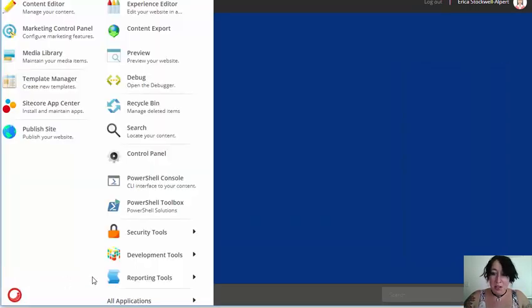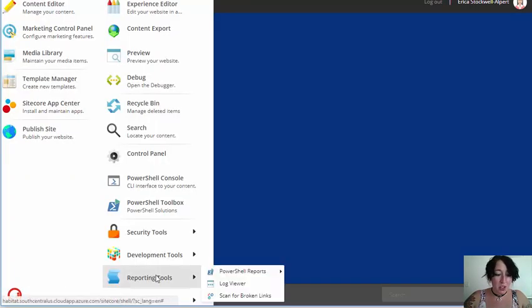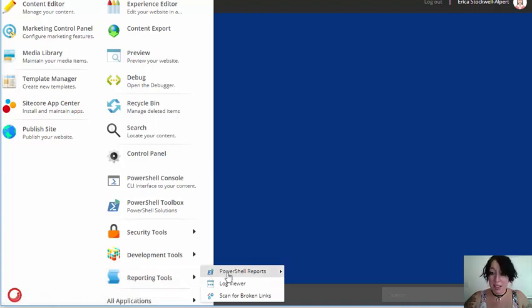So, the Sitecore PowerShell extensions offers a lot of reporting options, including content audits.